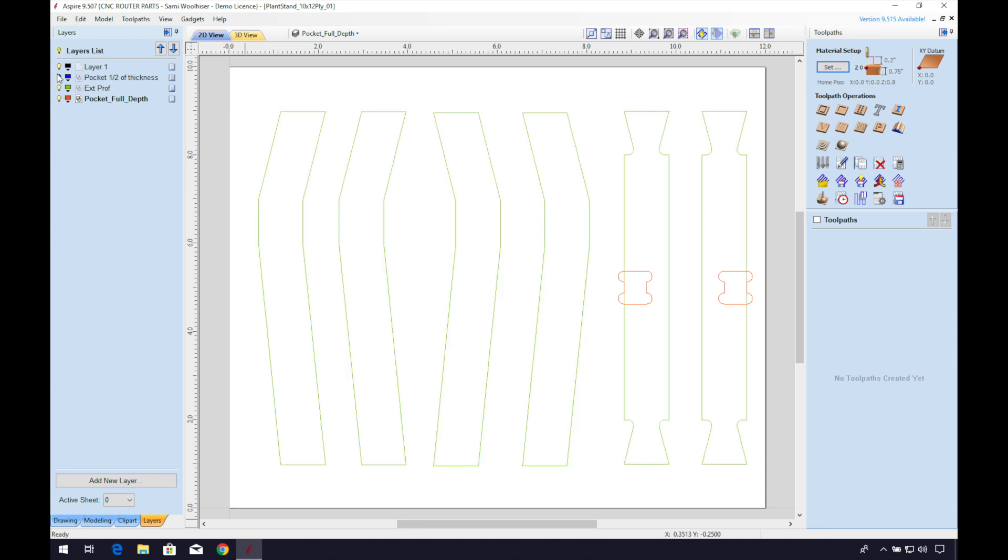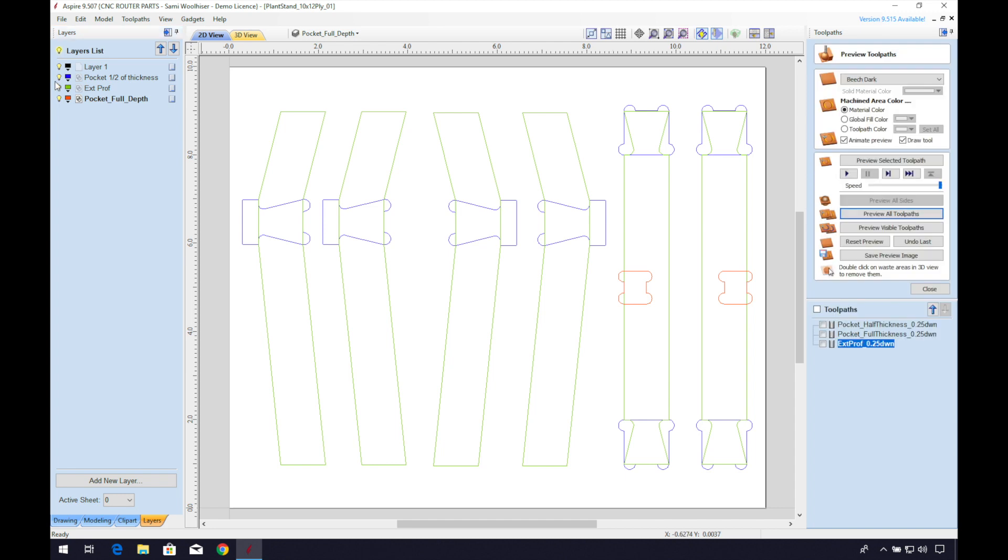Now let's talk about the dovetail. You can draw this shape out. The angle does not have to be a specific measurement. The only thing that matters is that the pocket matches.